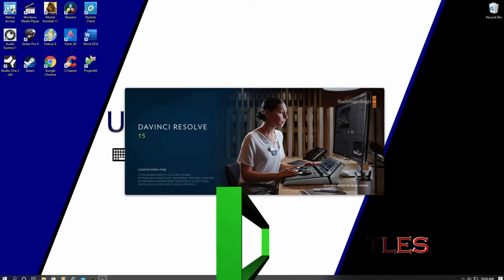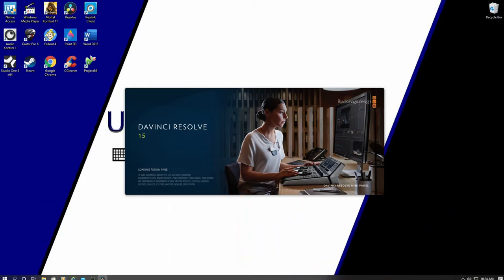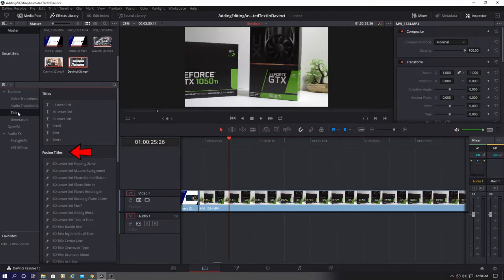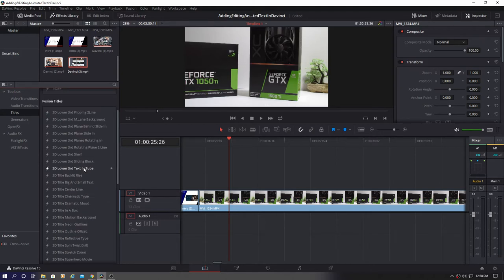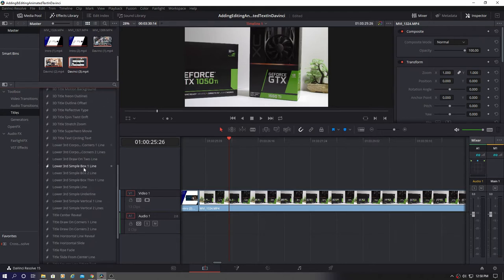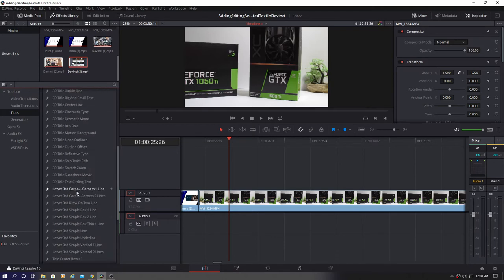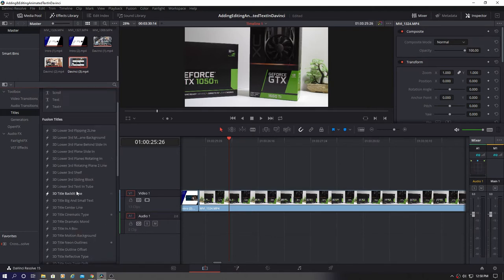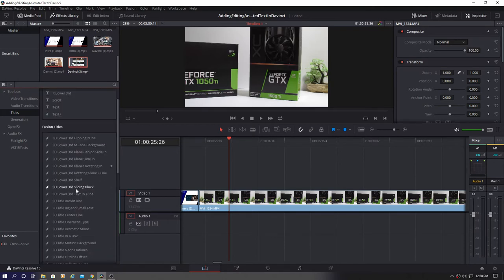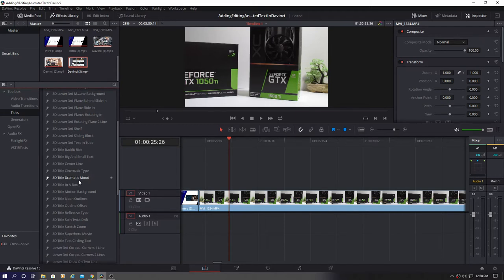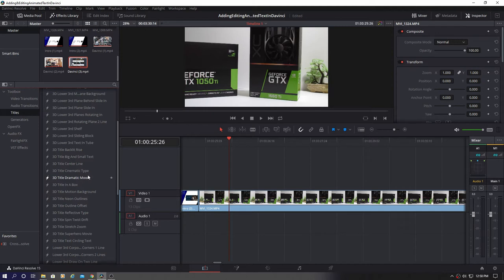You can find these animated titles in Fusion Titles. So first let's go ahead and look at the various animated text templates. Each text animation has a specific animation, text style, and color. However we do not have to use those particular set of parameters. We can adjust virtually every aspect of the animated text.